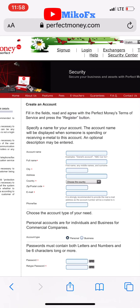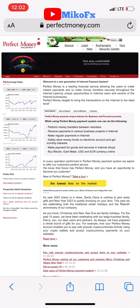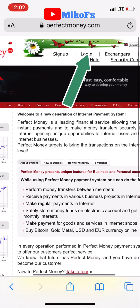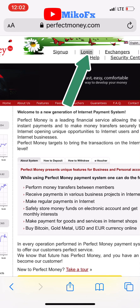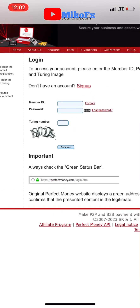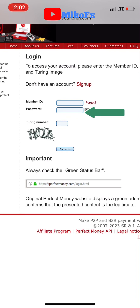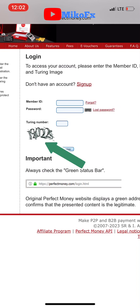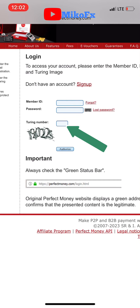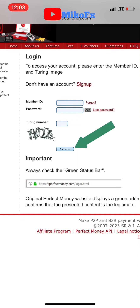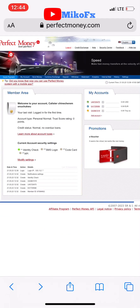Once you're done creating the Perfect Money e-wallet account, log into your account. On the Perfect Money website, click the login button — it will take you to the login page. Input your member ID and your password, then type the captcha number into the box and click Authorize. Once you click Authorize, it automatically logs you into your account.